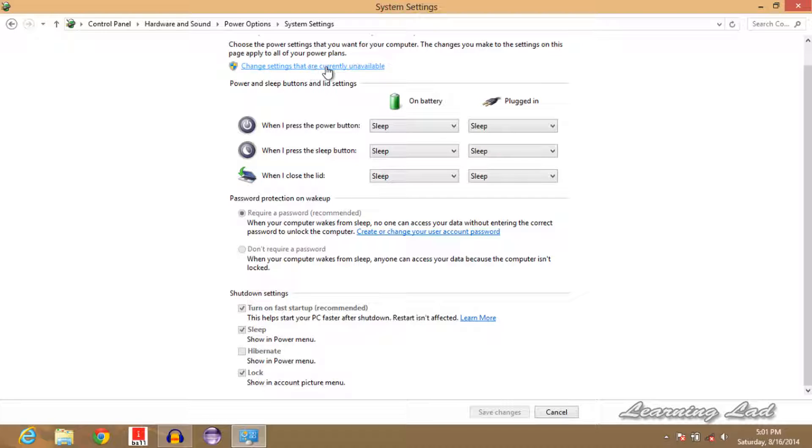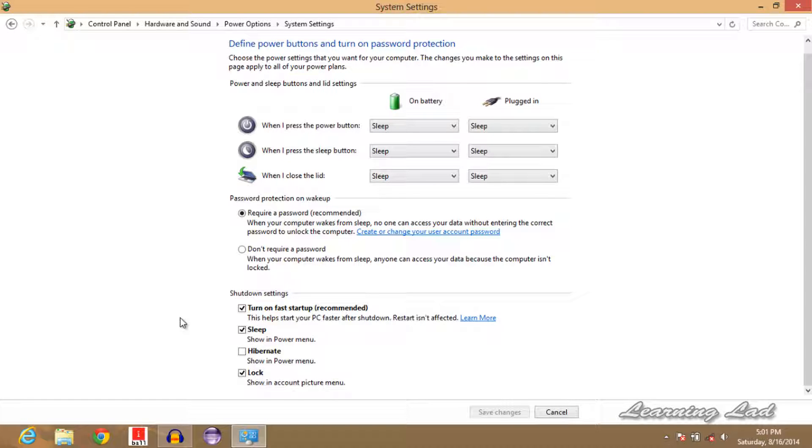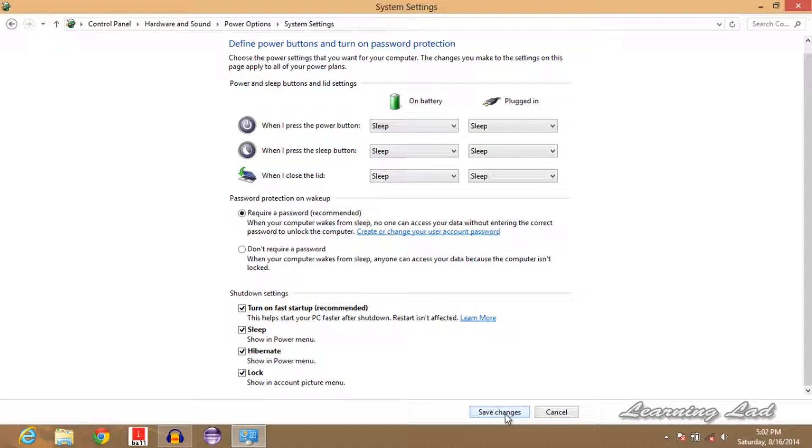Now you can see we have this hibernate option enabled. I'll just click on this checkbox, and then we're going to click on Save Changes.